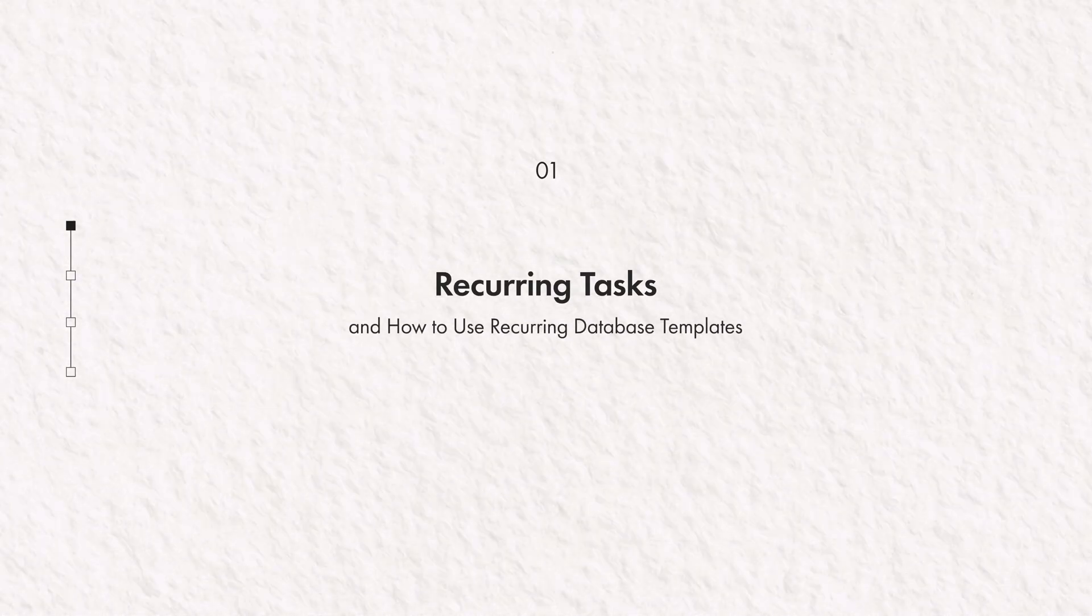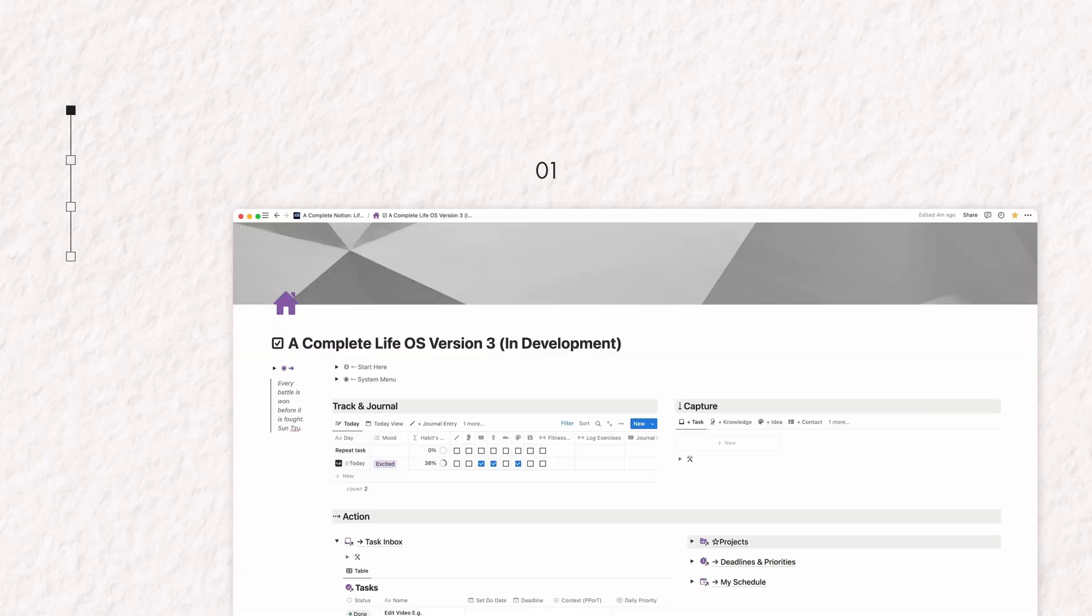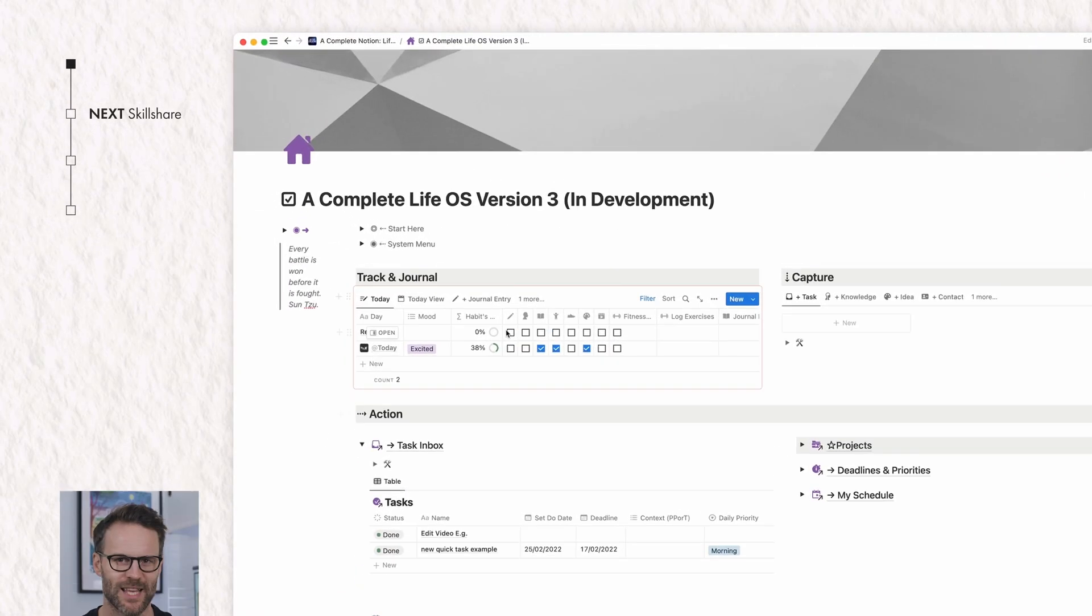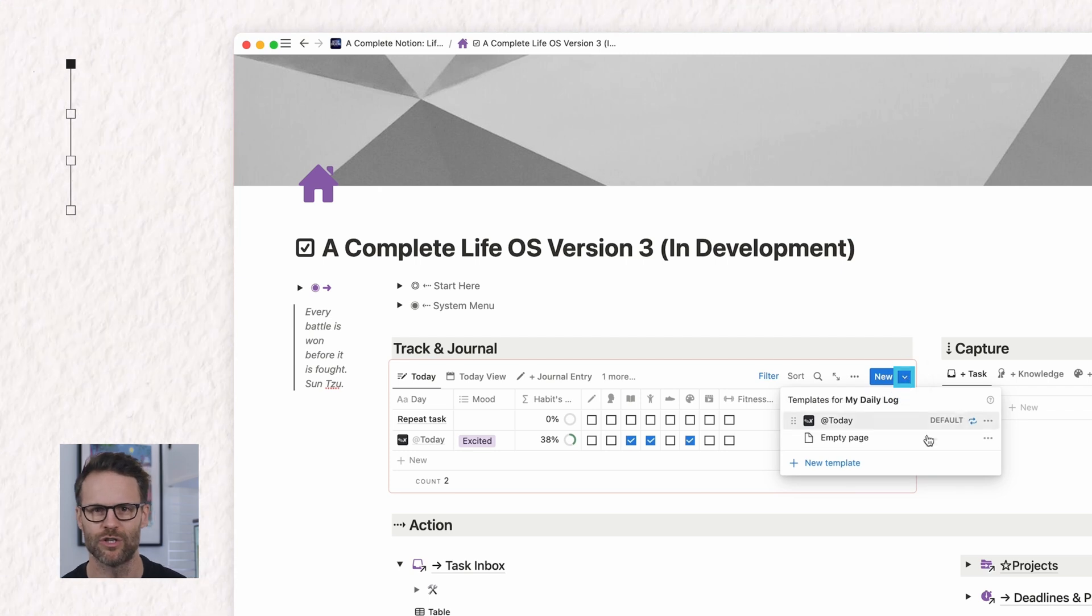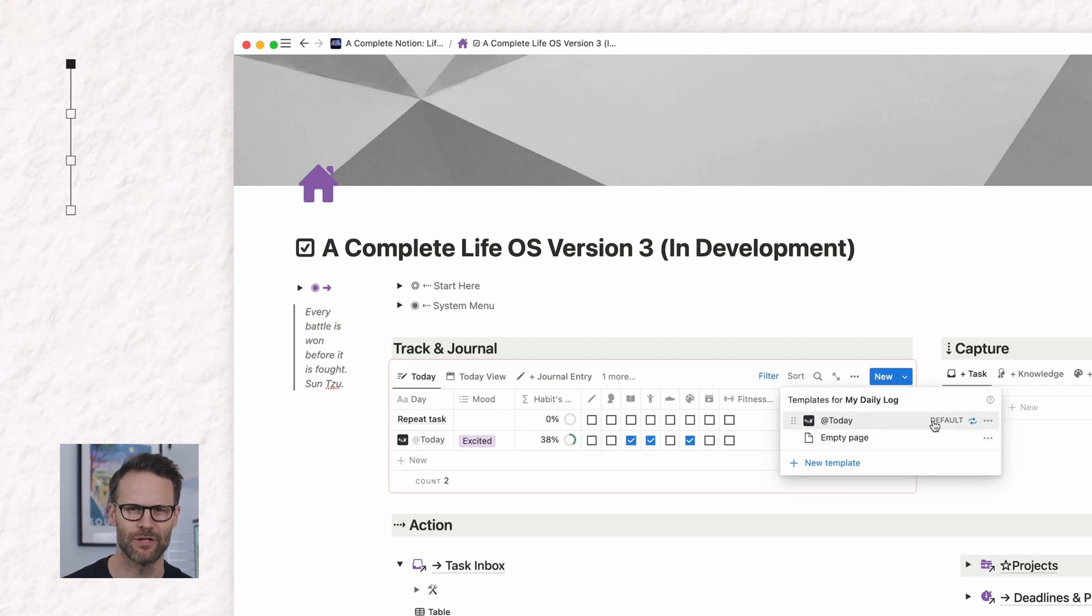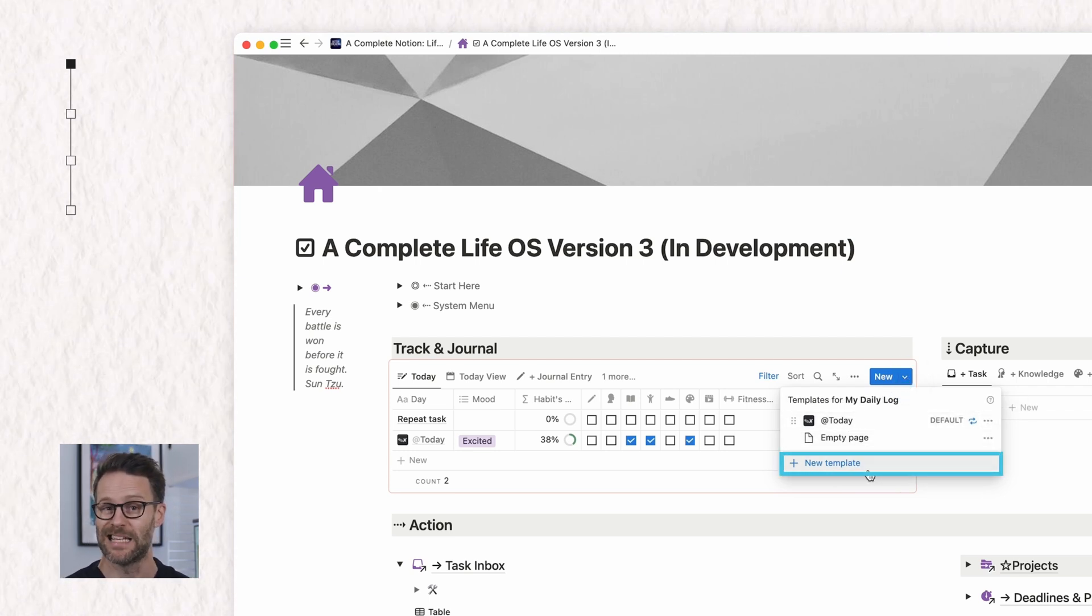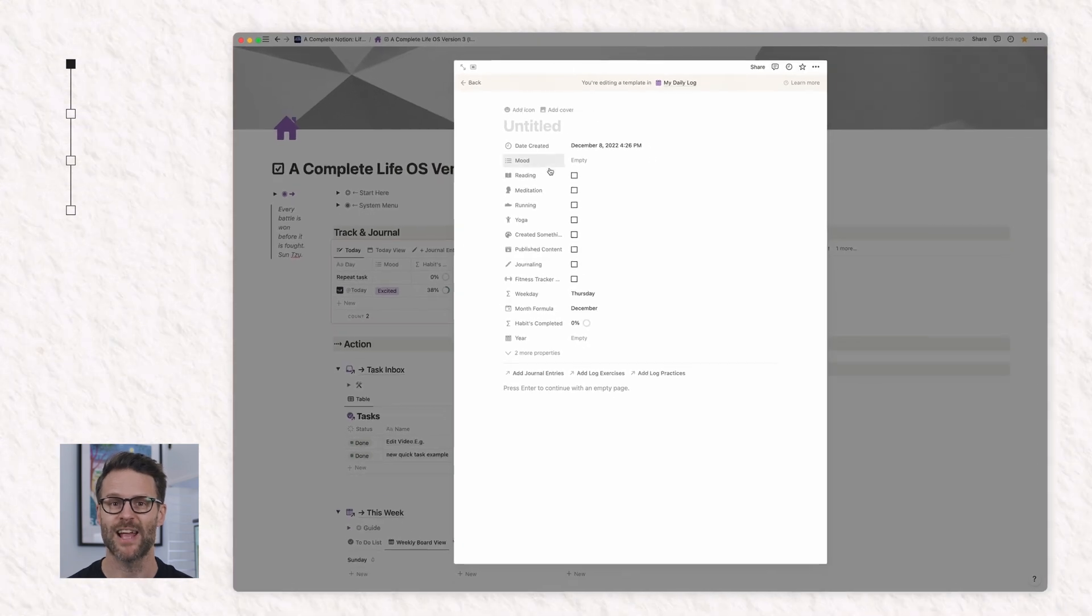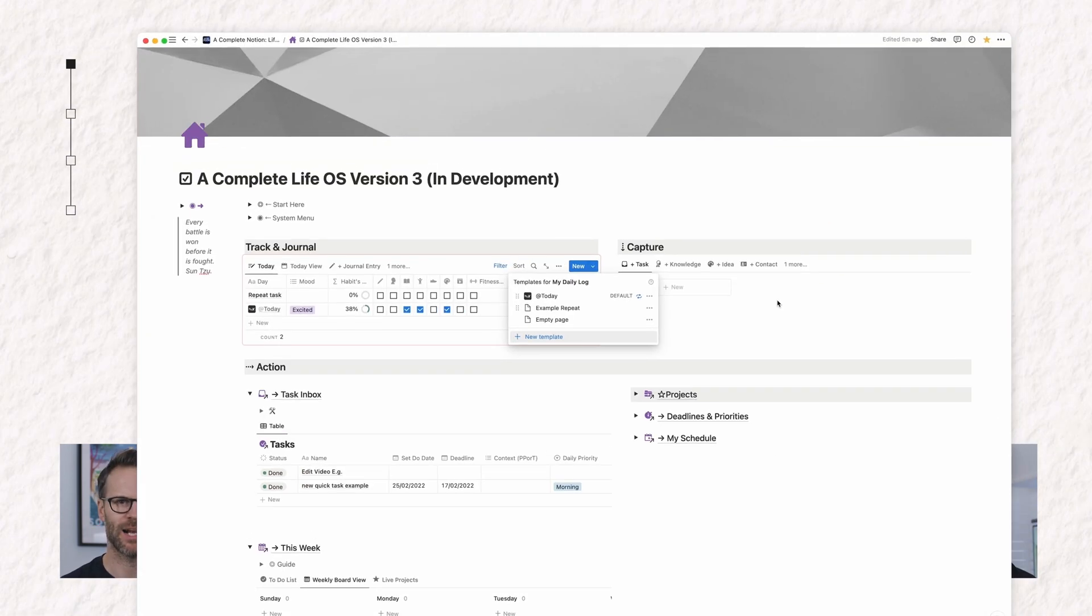Okay, let's talk about basics, how to use recurring database templates for recurring tasks. First, to access this new feature, just click onto the arrow next to the blue new button on any database view and use or create a new database template.